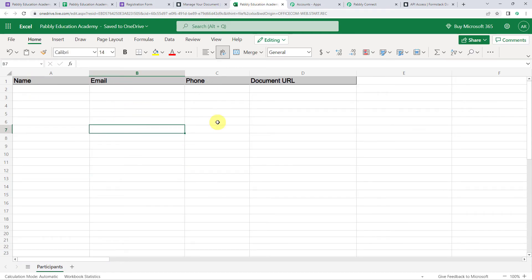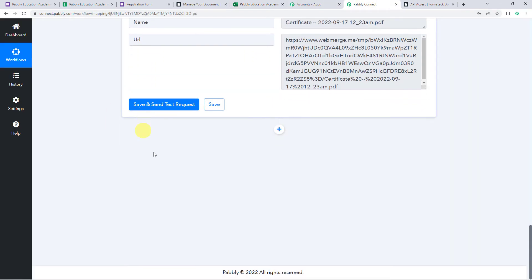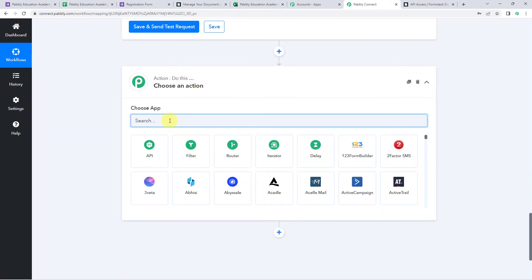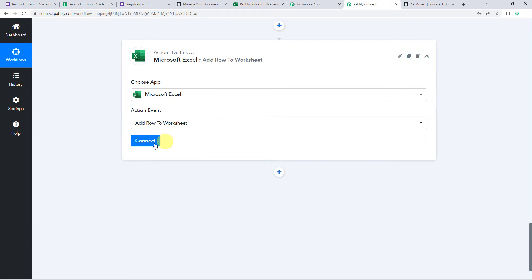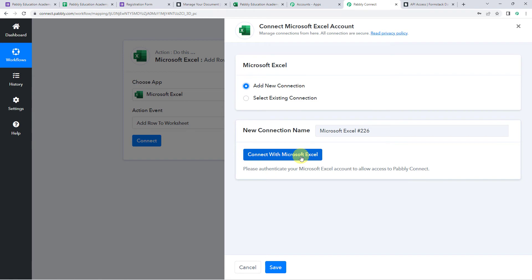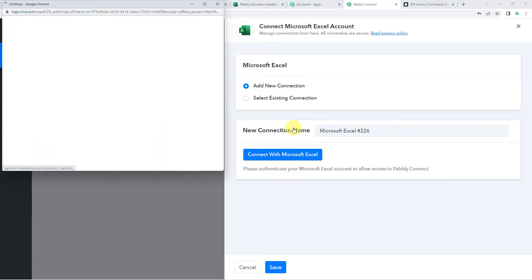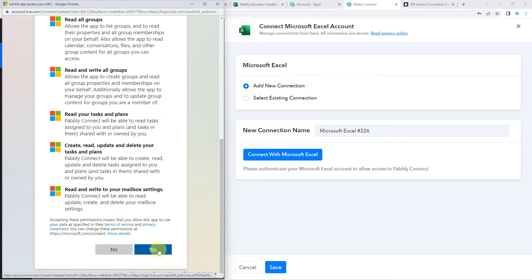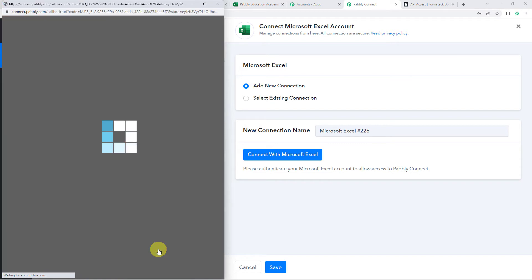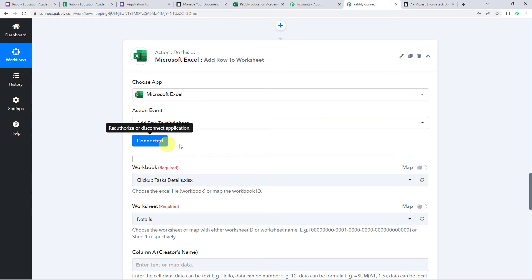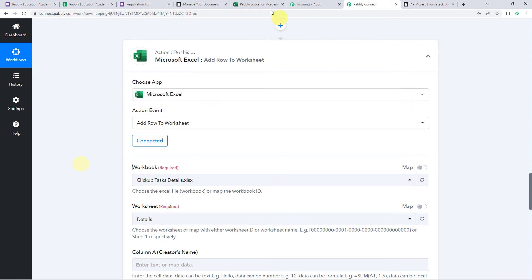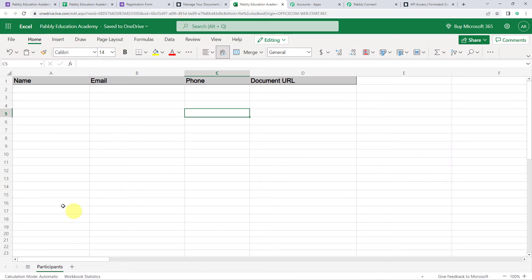Now we want these details to be added to our Excel sheet, where I am collecting the participant name, email address, phone number, and document URL. Scroll down, click on the plus sign to add an action step. Choose the application name as Microsoft Excel, select the action event as Add Row to the Worksheet. Click Connect, then Add New Connection, and click Connect with Microsoft Excel. Scroll down and click Yes to give the permissions. Authorization successful — the Microsoft Excel account is now connected to Pabbly Connect. Here we can find all the workbooks we have created.